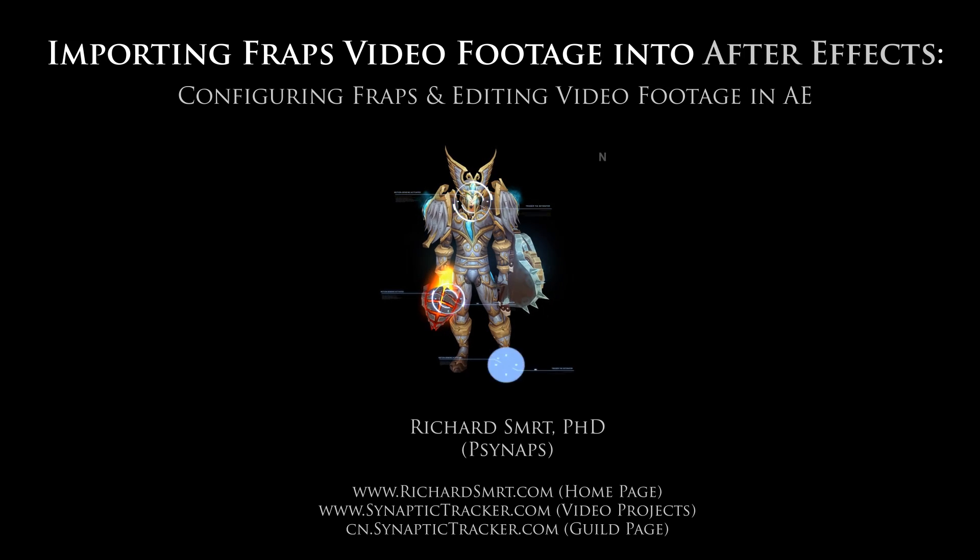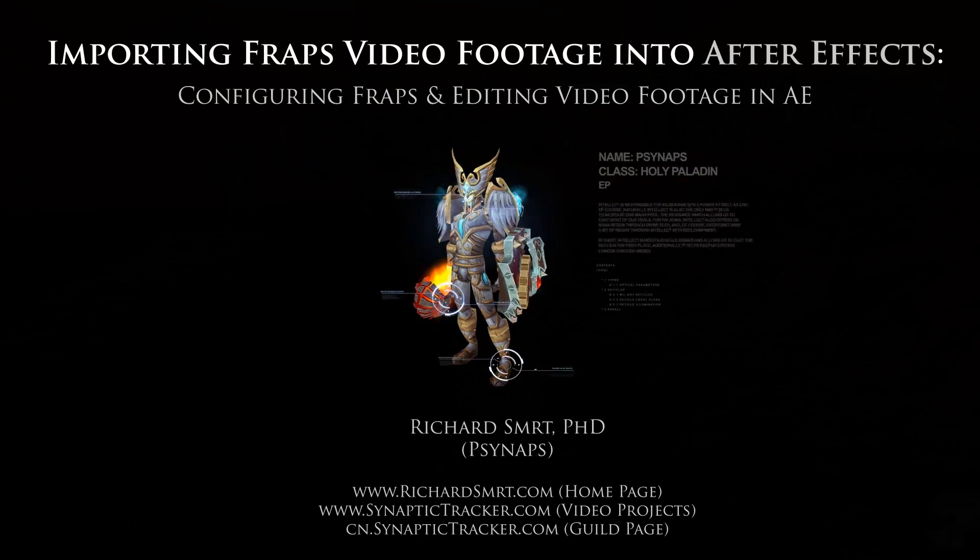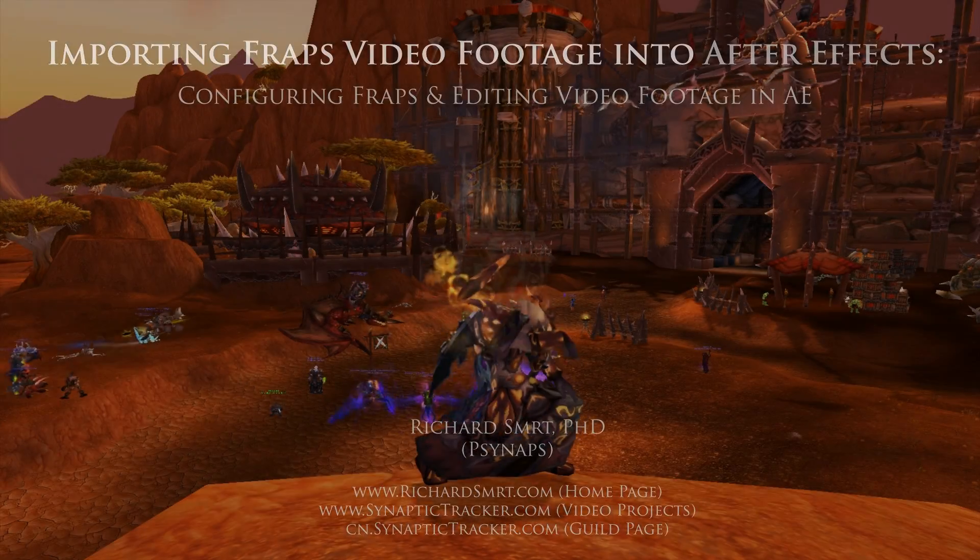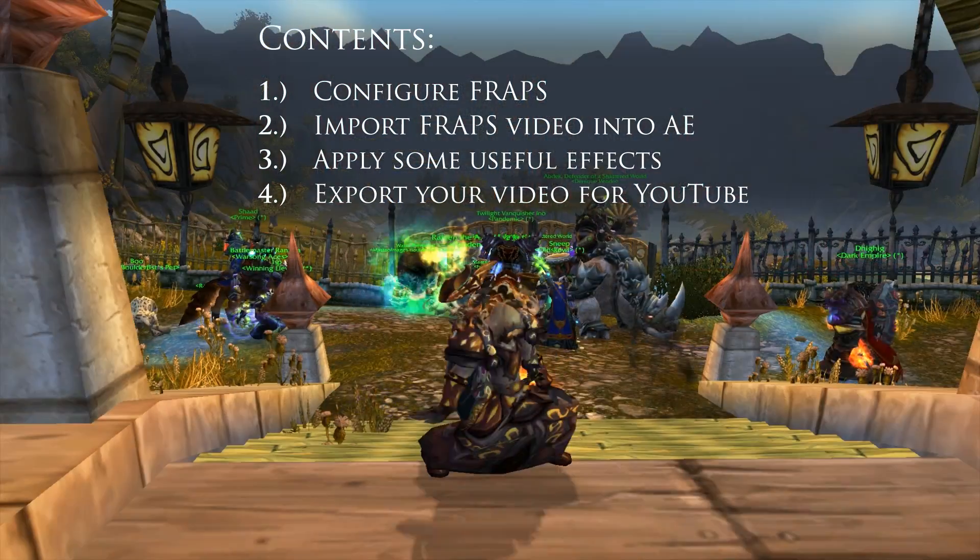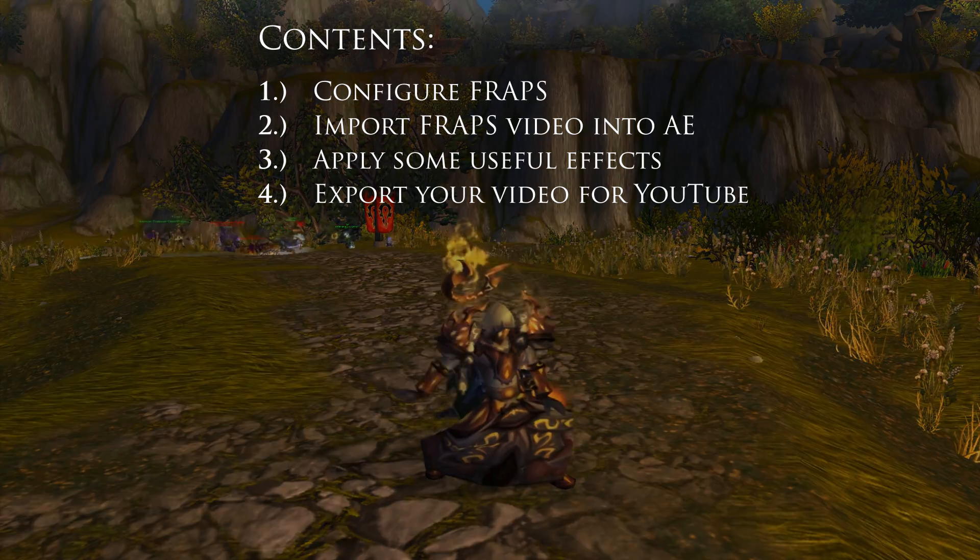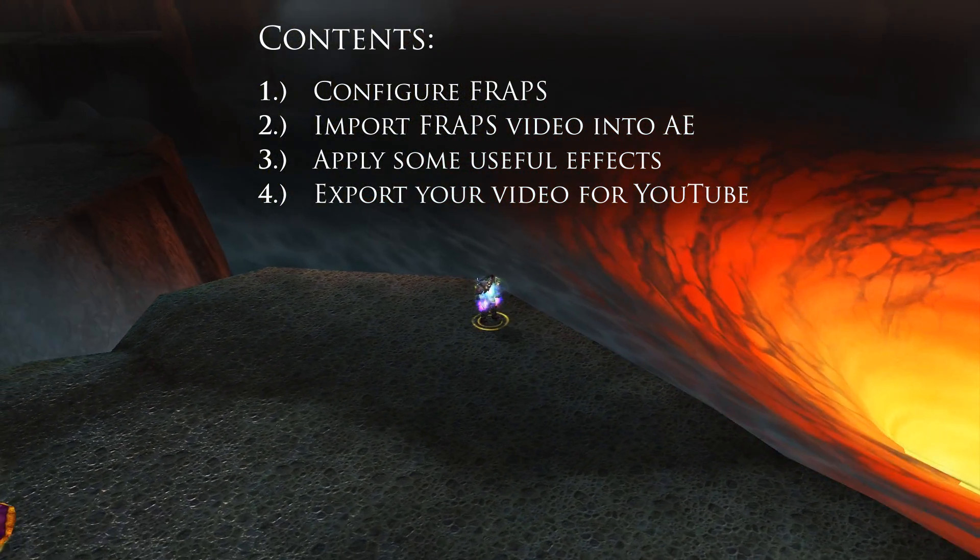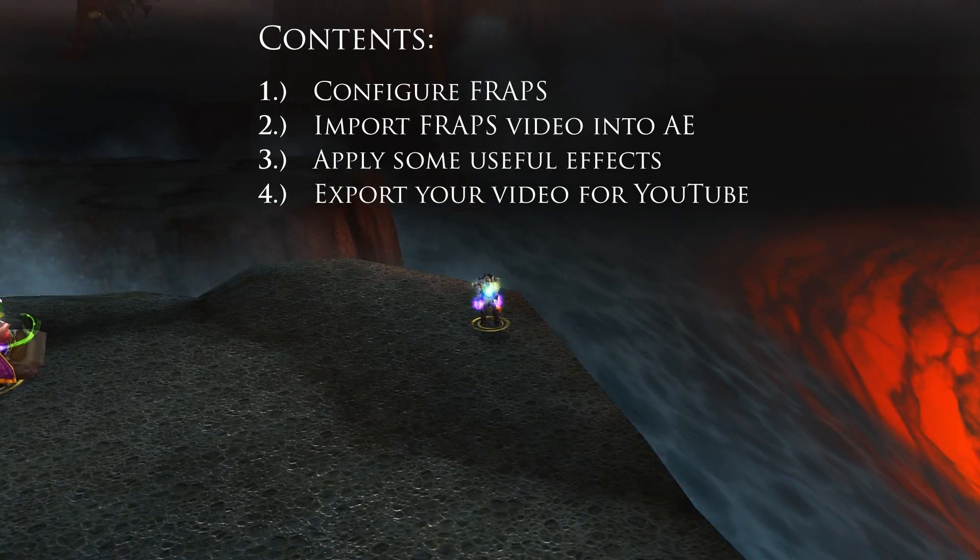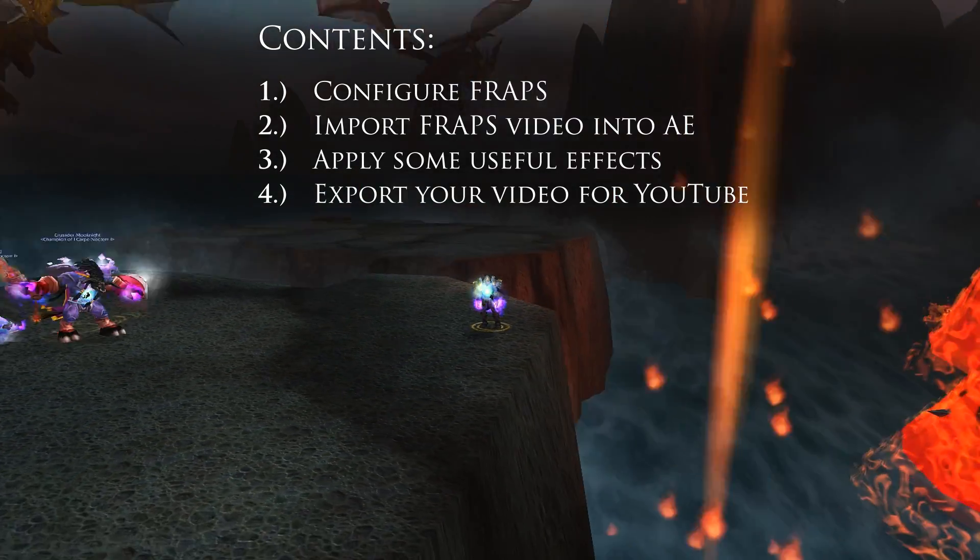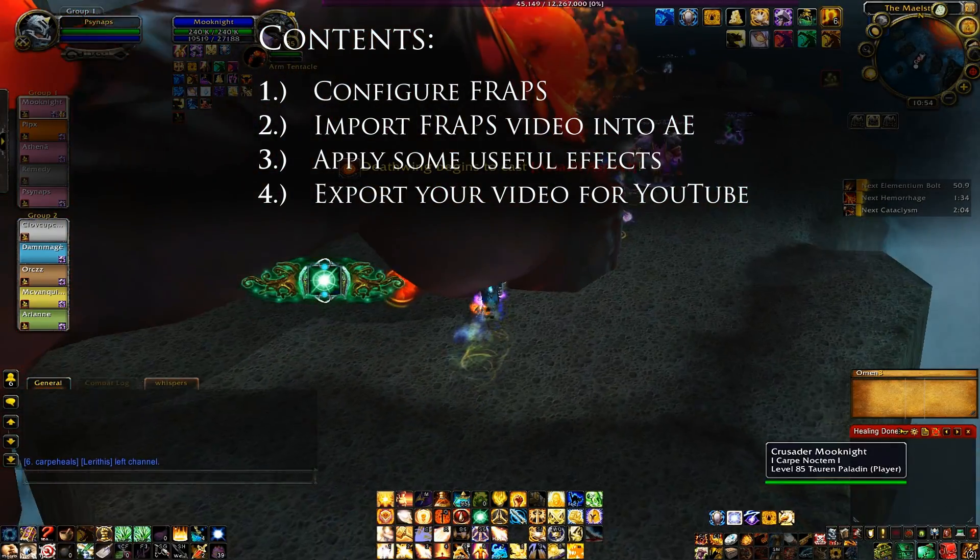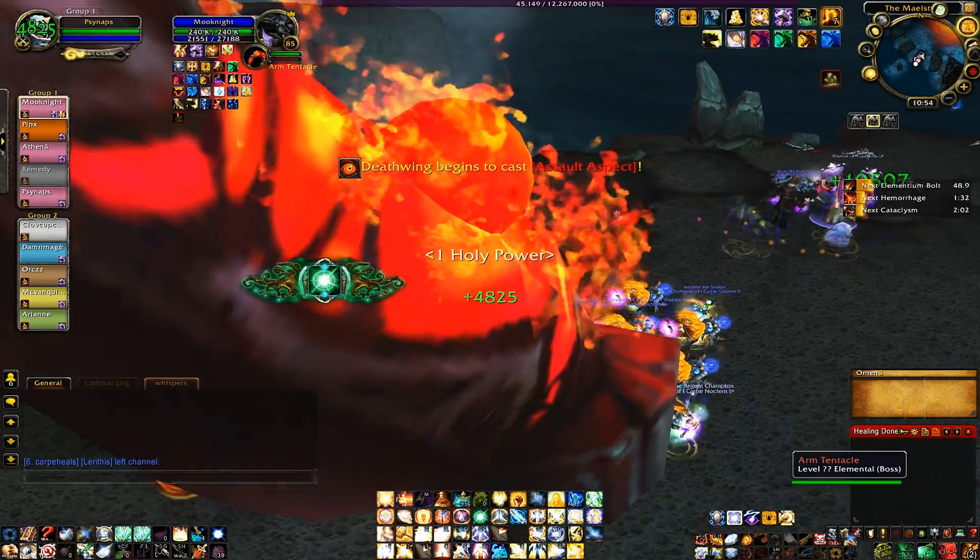Hey everyone, welcome to another video tutorial. This is going to be a multi-part tutorial. First, I'll show you how to configure FRAPS for high quality video capture. Next, I'll show you how to import and edit that video in Adobe After Effects. Finally, how to export that footage in high definition video so that you can upload your video to YouTube or share your video with others over the internet.